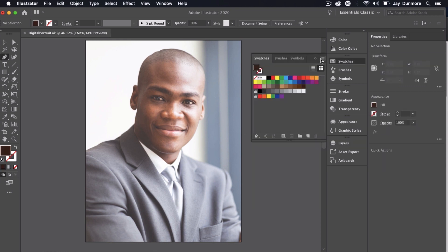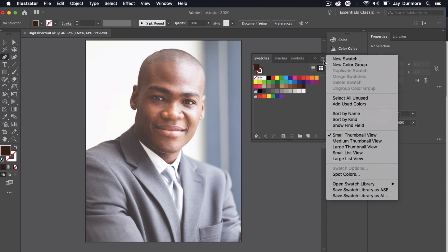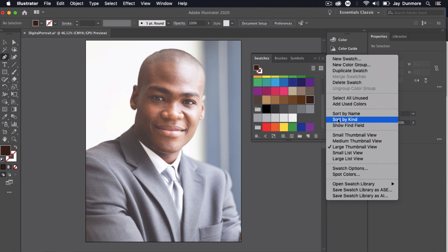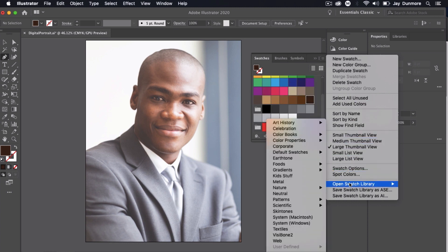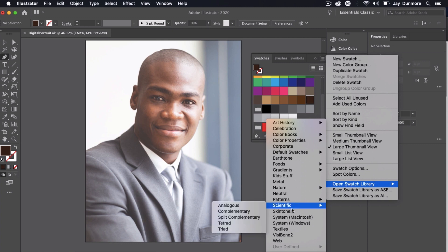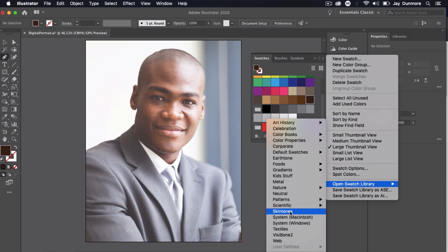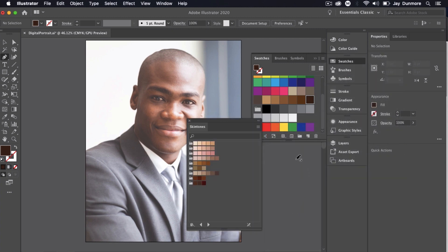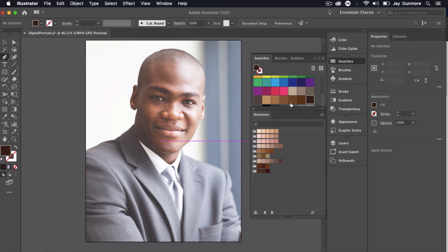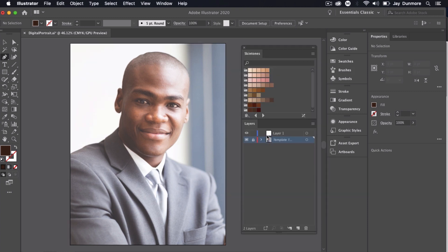If you go into the dropdown here it allows you to open up different libraries. Toward the bottom, what I want to focus on is Open Swatch Library. If you look down at the bottom it has Skin Tones. If I click on Skin Tones you'll see it provides a variety of skin tones that actually represent most of the colors you'll see across the spectrum of skin tones and colors that exist in the world.